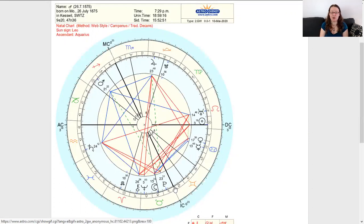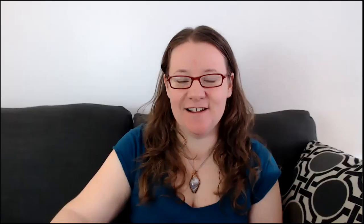Whenever there's a Yod in a chart, you can look to that apex point as being both a sensitive and important part of the chart — something that's going to matter a great deal for this person. A question that comes up fairly often with Yods is: do you count points that are not planets? My answer is basically do what you want, but what I will say is that points that are not planets aren't the same as actual planets. Planets feel like a part of you — a part of your psyche.